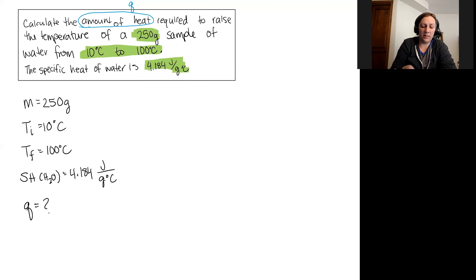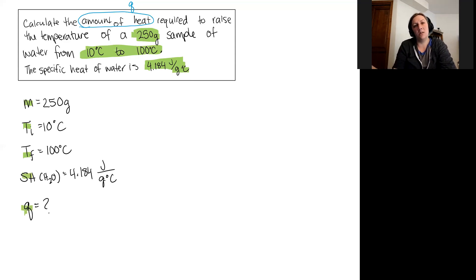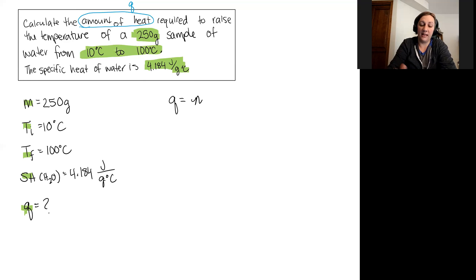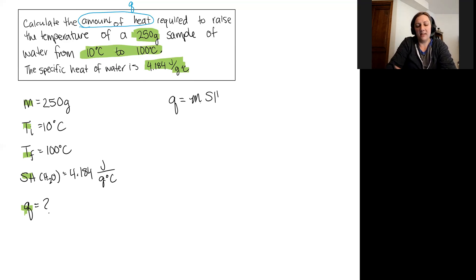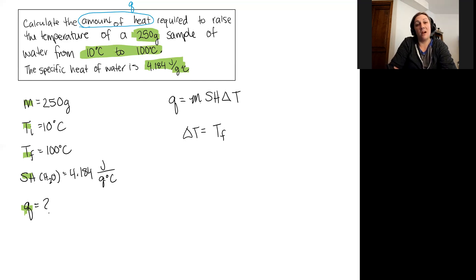Looking at the variables I have, I can connect them to an equation to solve the problem. This is our heat equation: heat equals mass times specific heat times the change in temperature, where the change in temperature is the final temperature minus the initial temperature.